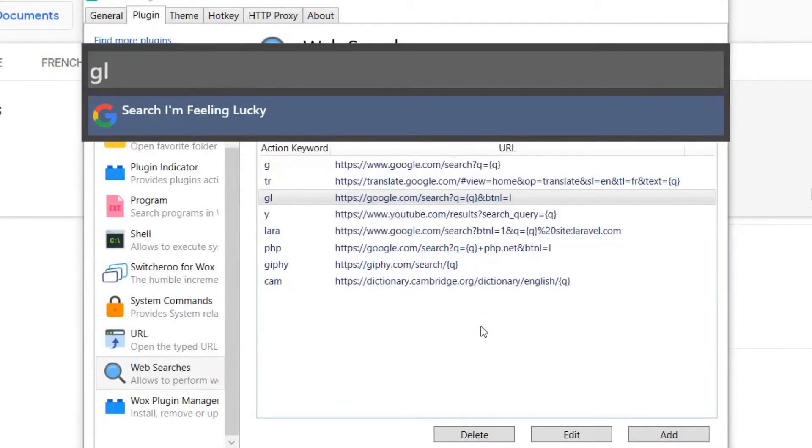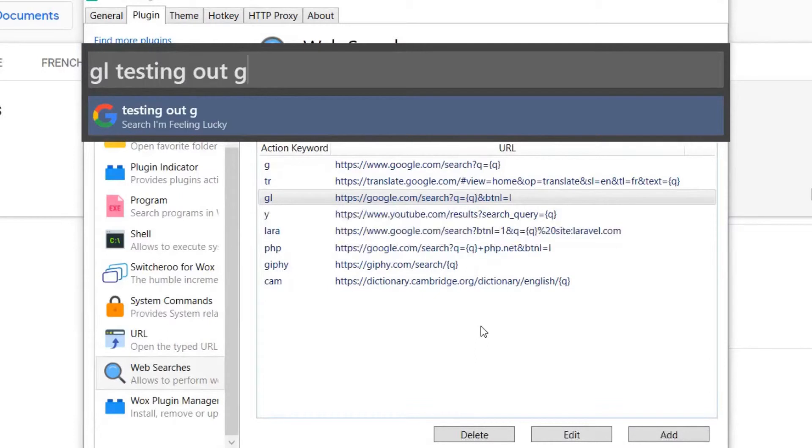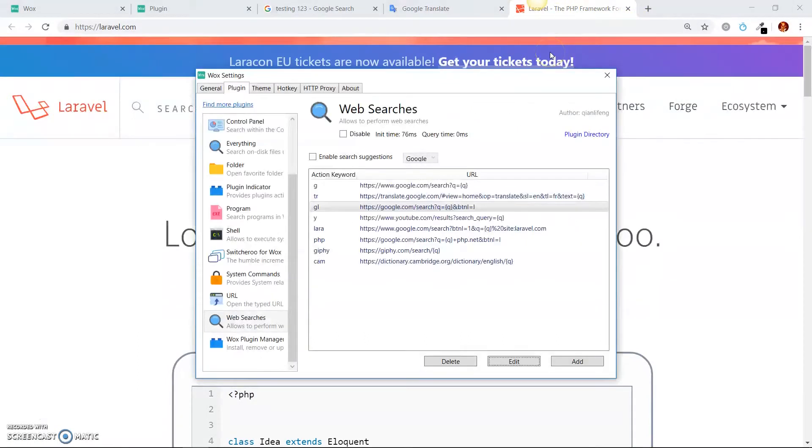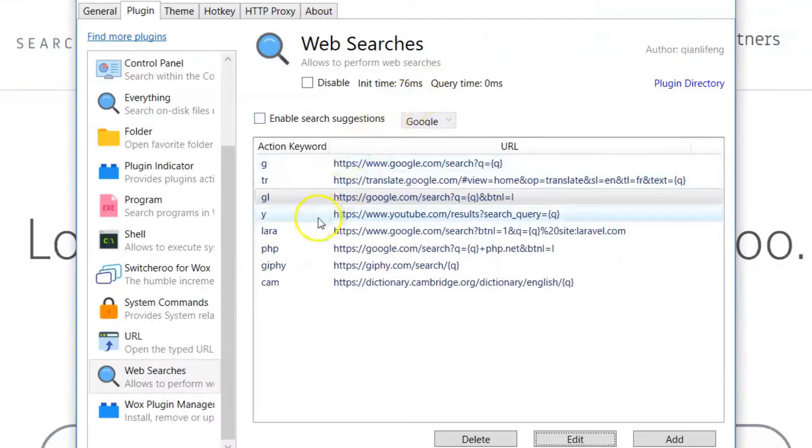I'm going to hit cancel. And at this point, I'm going to do GL, testing out, you know what, let's do Laravel instead. Okay, open this up. And there it is. Again, it's doing all the dummy work for you.